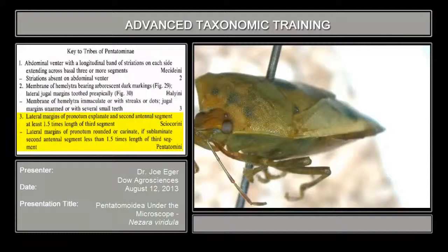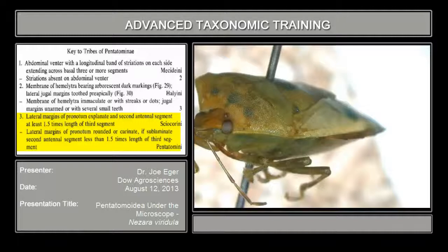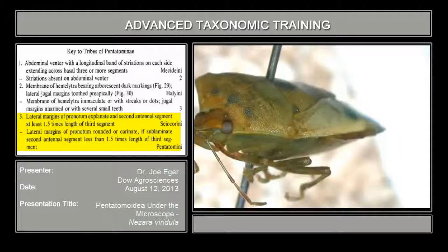The last couplet in the key to tribes of Pentatominae — couplet three: lateral margins of the pronotum explanate, and the second antennal segment at least 1.5 times the length of the third. It's clear that the second antennal segment is less than 1.5 times the length of the third — it's actually a little shorter. And the pronotal margins are not explanate; they're pretty much rounded with a fine carina. So what we have is the tribe Pentatomini.